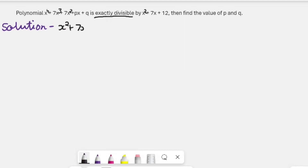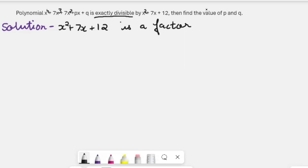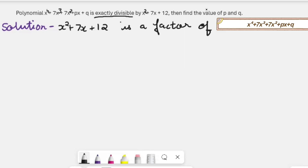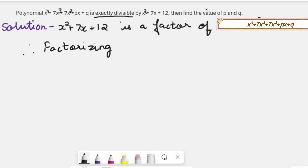Since it is given that it is exactly divisible by this, that means the remainder is 0. And if the remainder is 0, then this is a factor of the first polynomial. That means the quadratic polynomial x² + 7x + 12 is the factor of x⁴ + 7x³ + 7x² + px + q. Just like 10 is completely divisible by 5, so 5 is a factor of 10. In the same manner, the second polynomial is the factor of the first one.